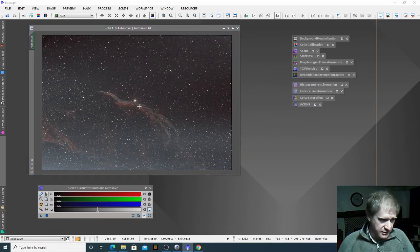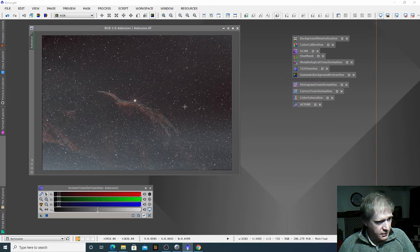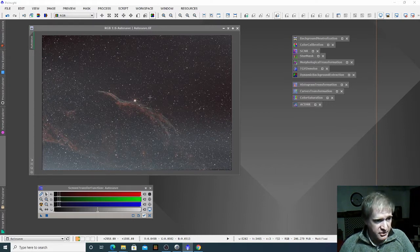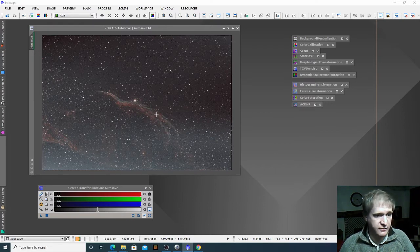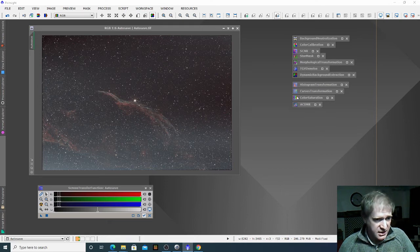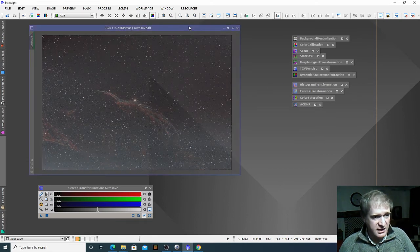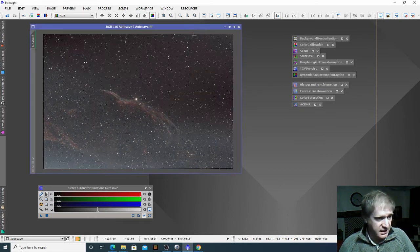Now in this particular image we've got millions of stars which, once it's been properly stretched and processed, will probably become quite overpowering. So what we're going to do now is a little bit of masking.